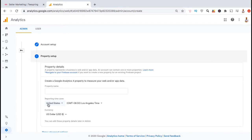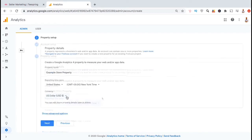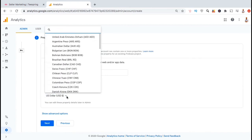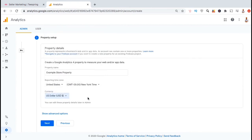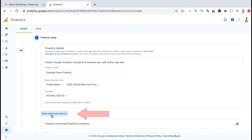Now you can set up your property. Go ahead and create a property name, select your region and time zone, and select your currency. Now we get to the step that most people miss. After the recent updates from Google, in order to create a UA tracking code, we now have to click on this show advanced options tab here.